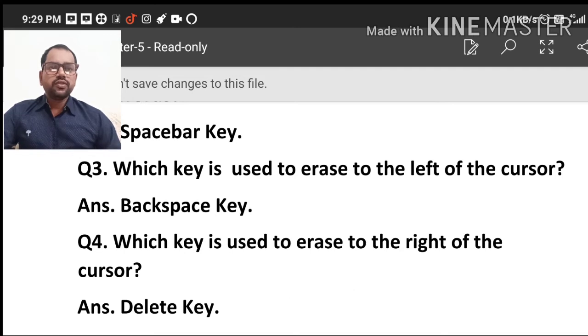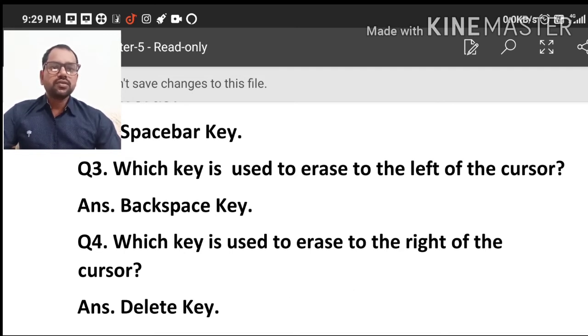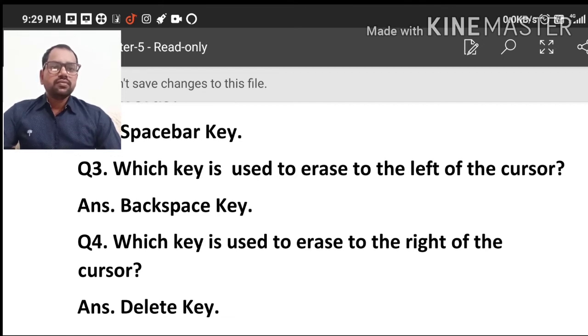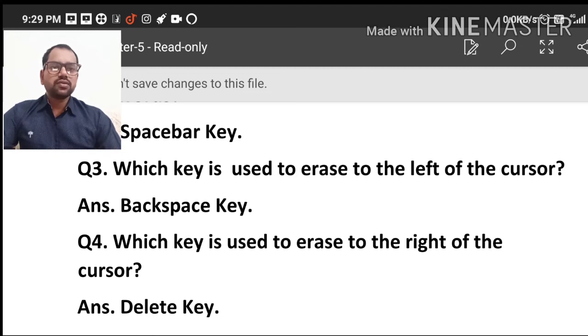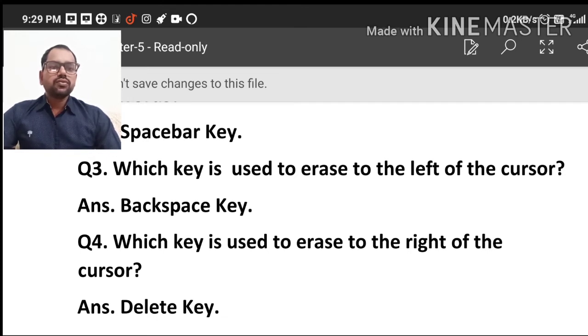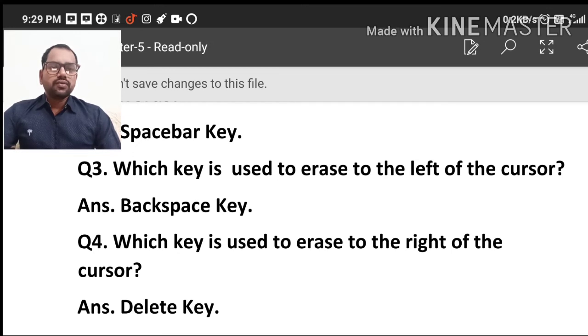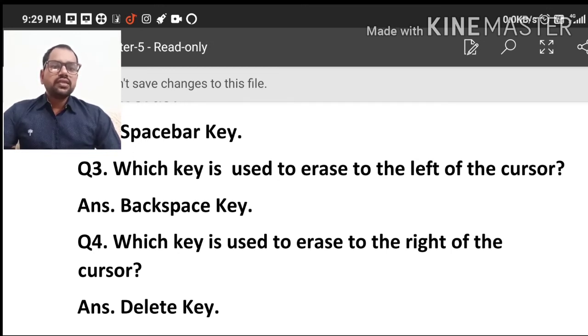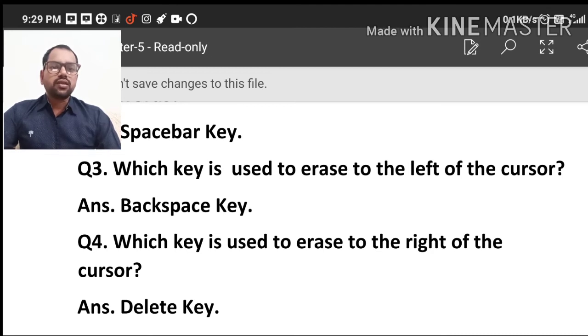Which key is used to erase to the left of the cursor? Which key is used to erase to the left of the cursor? Which key is used to erase to the left of the cursor?